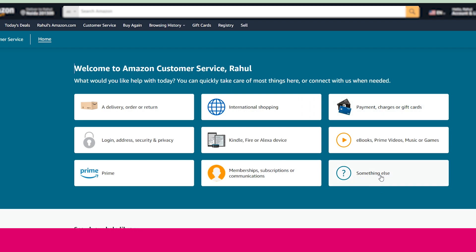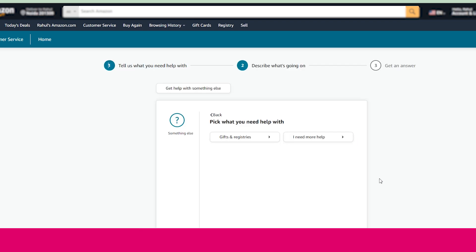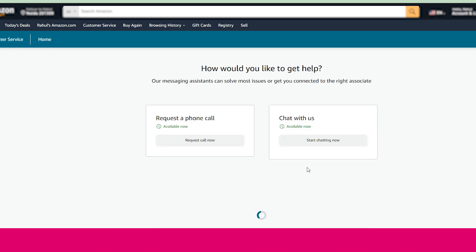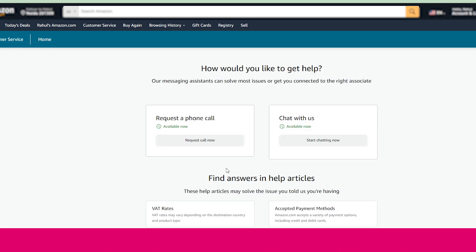You need to click on 'something else' option. Now here you will get this page. Now you need to click on 'I need more help'. Once you click on this option, you will get this page.